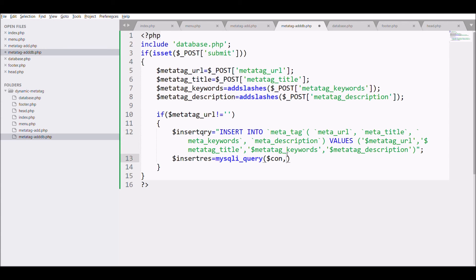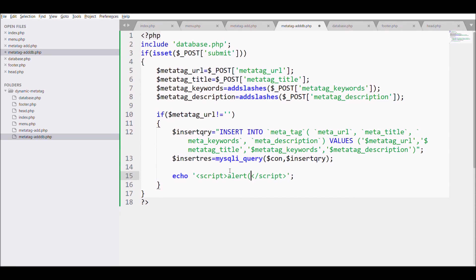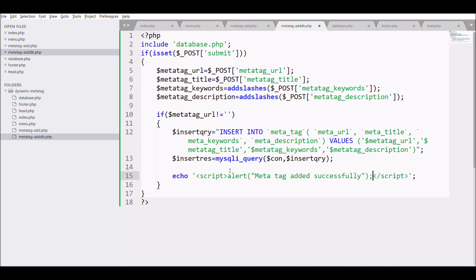After that, alert the message that is success message with JS and redirect to the add page, that is meta_tag_add.php.